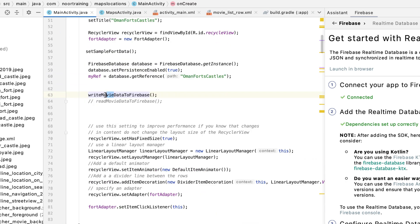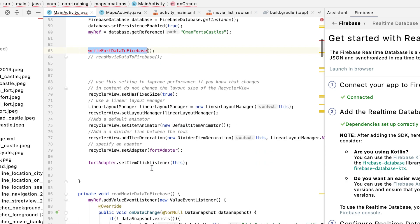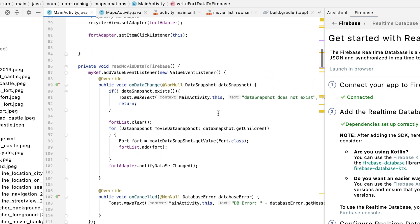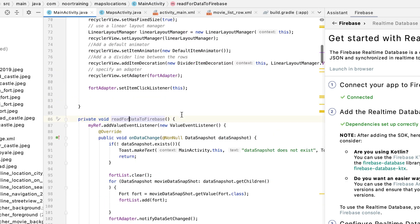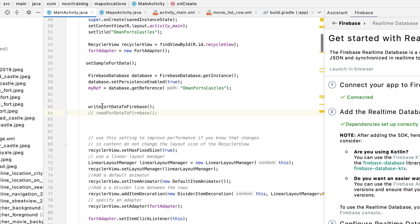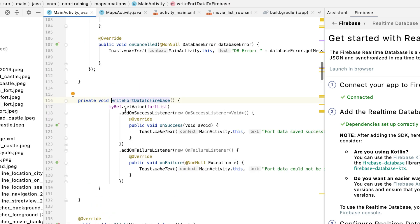Instead of 'write movie data to Firebase,' let's change that to 'write fort data to Firebase.' Let's correct that here as well, and we might as well correct the read method too, because we'll need it pretty soon. The writing method is now up and ready.